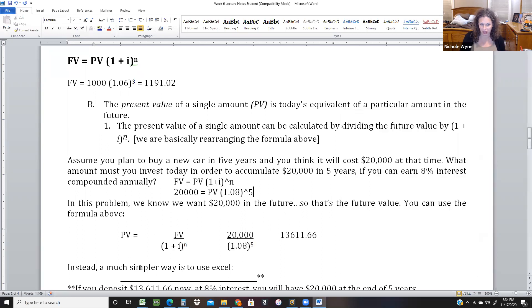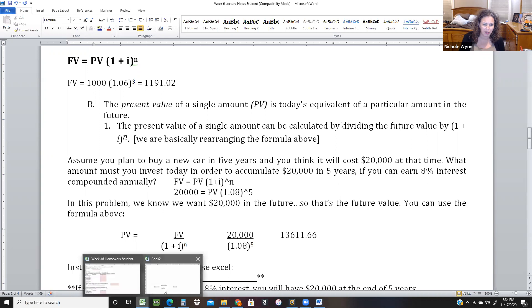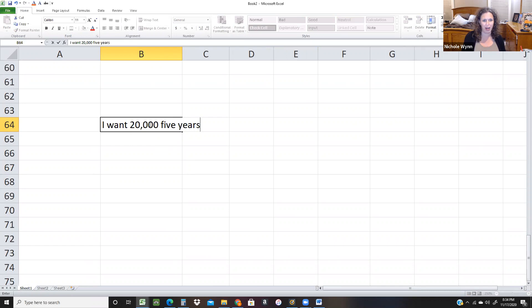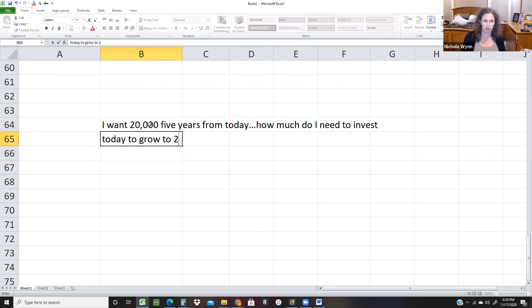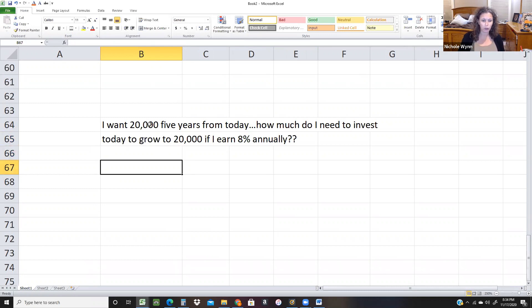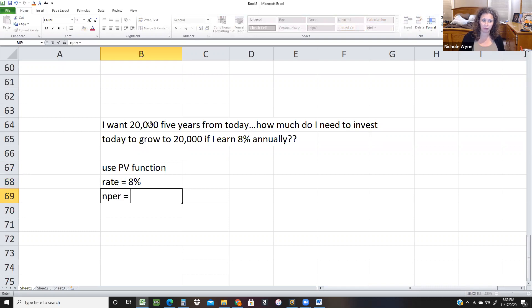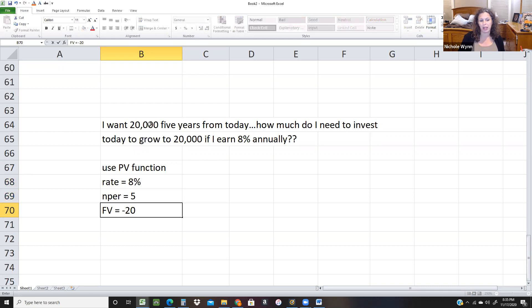Instead, there's also the Excel way to solve this problem. I'm just in a blank Excel working through it: I want $20,000 five years from today — how much do I need to invest today to grow to $20,000 if I earn 8% annually? I'm going to use the present value function. My rate will be 8%, my N per (number of periods) is 5, and I know my future value is negative $20,000. I have to put a negative in there to make it work right.